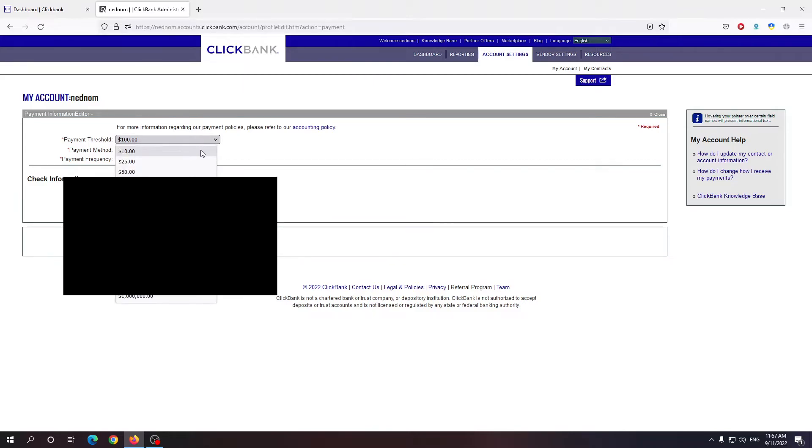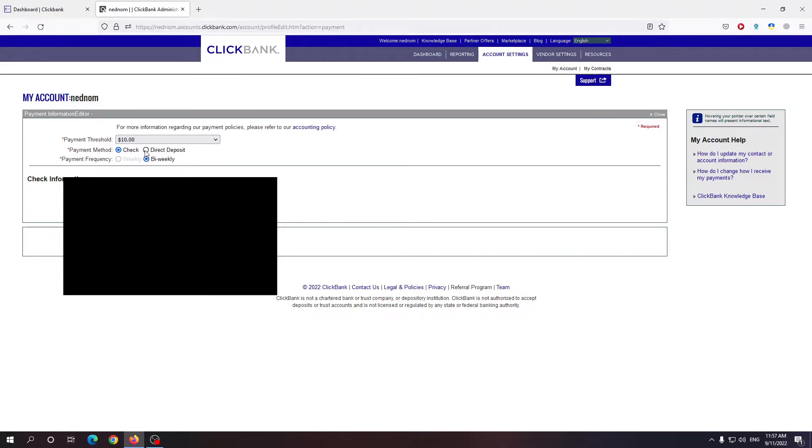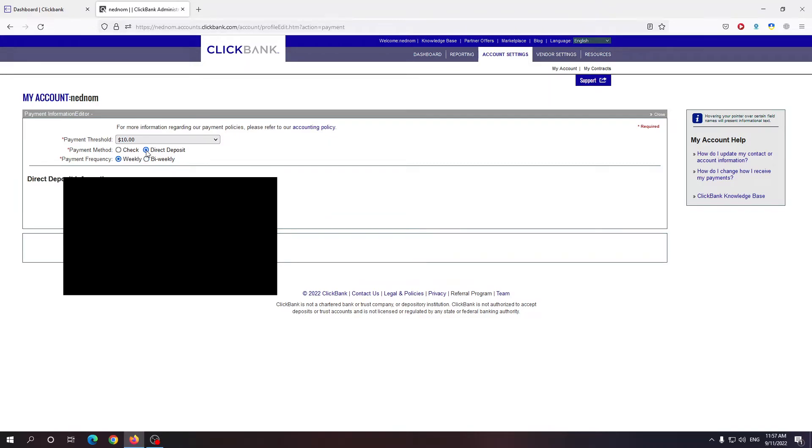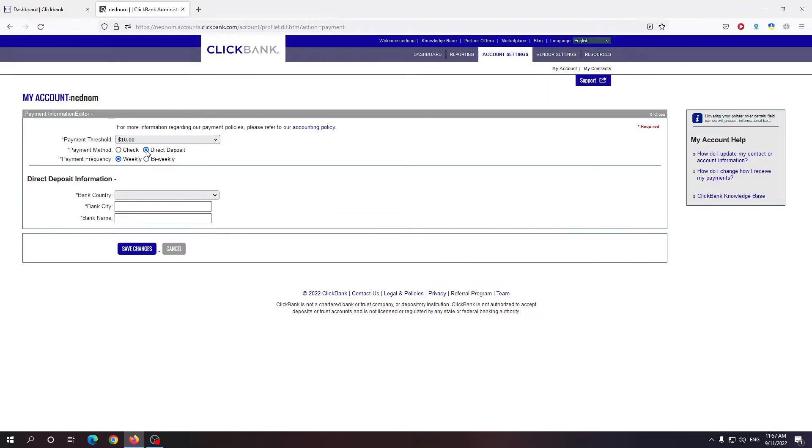So the lowest you can go is ten dollars. The highest you can go is one million. So ten dollars you can either get it by check or direct deposit. Direct deposit means that you get it directly to your bank.